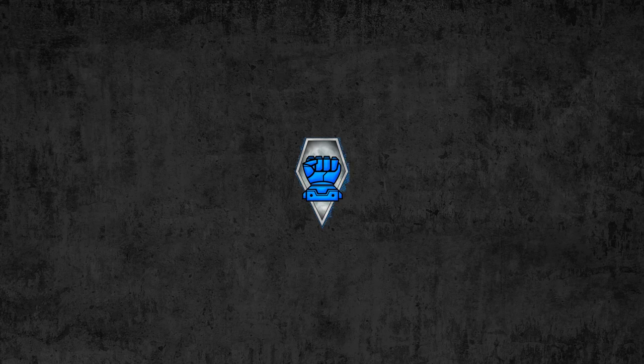BattleTech Operational Turning Points: Falcon Incursion by Catalyst Games, read by Shrapnel.